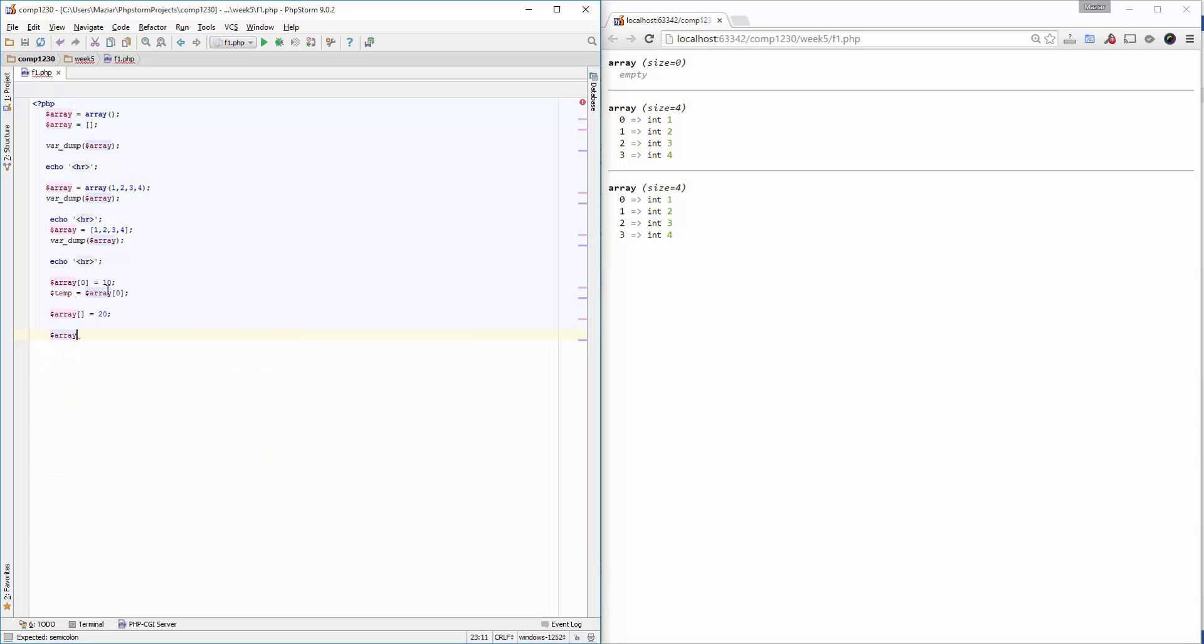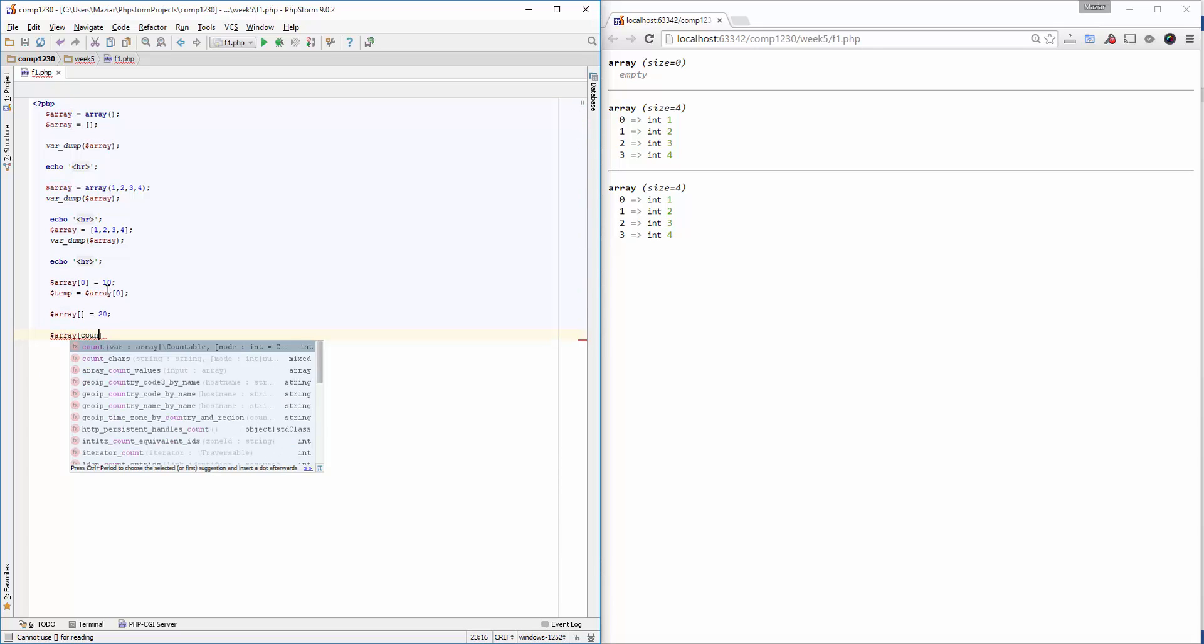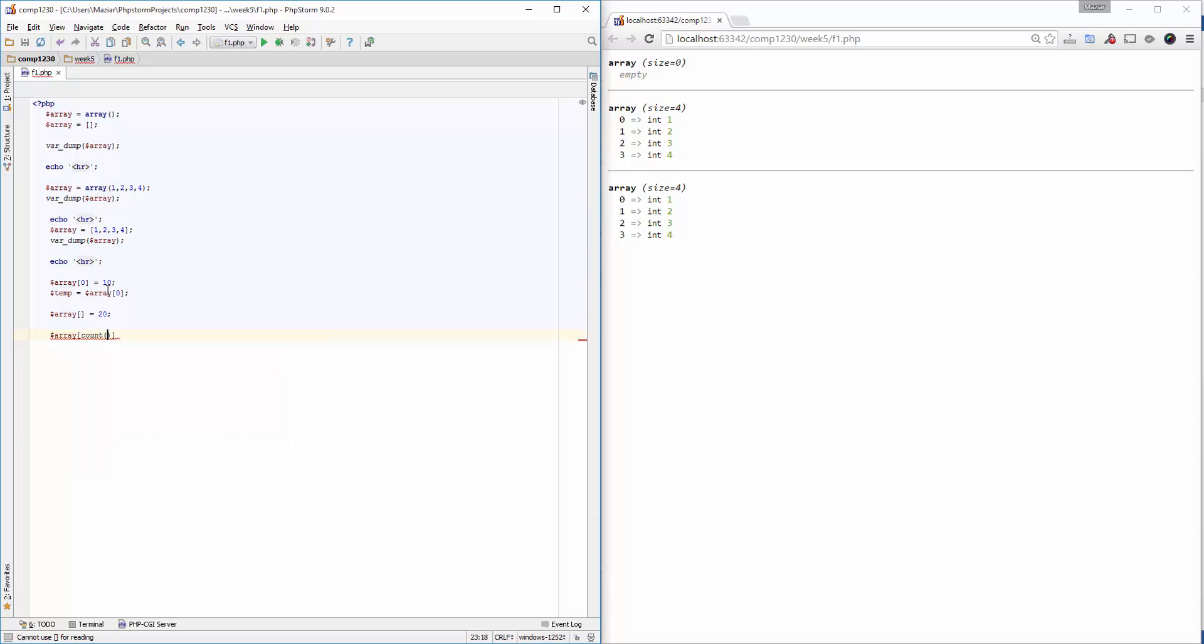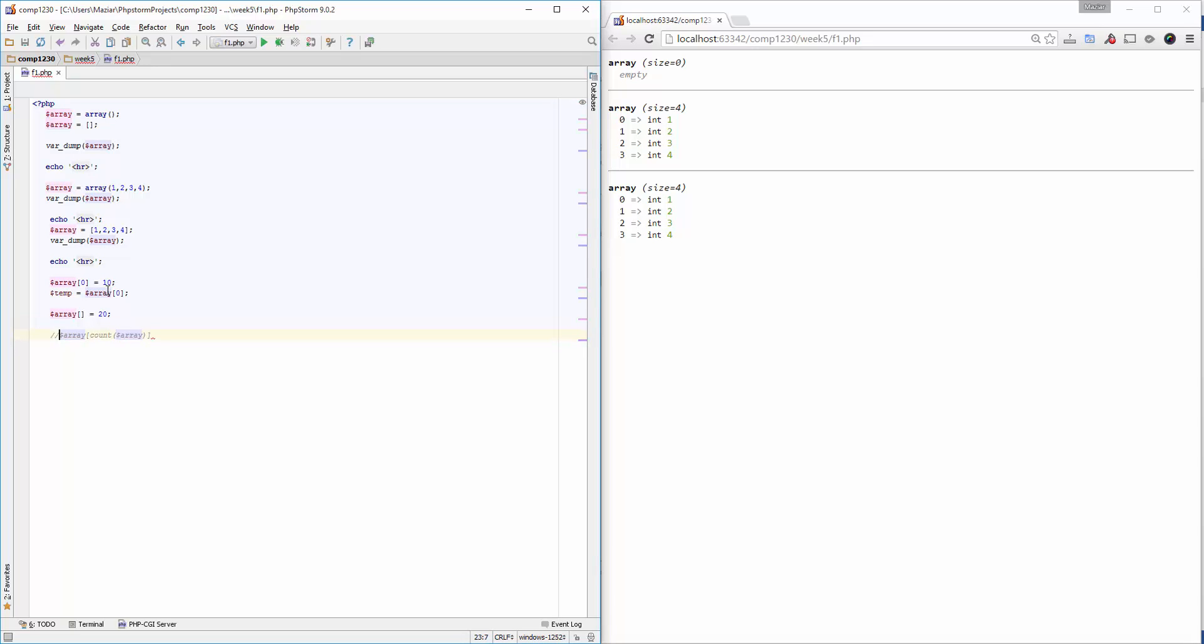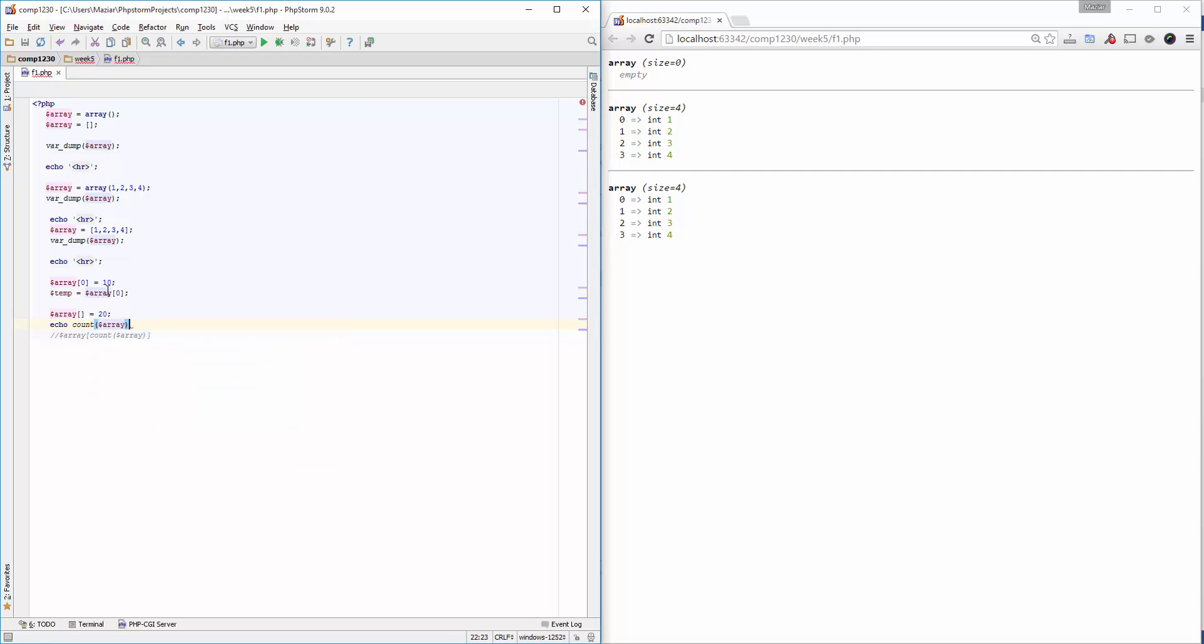In order to add an element to the end of the array, I can do it another way. I can use the count function. Count will always return the number of elements in the array. I need another HR to separate the output so we can see it clearly.